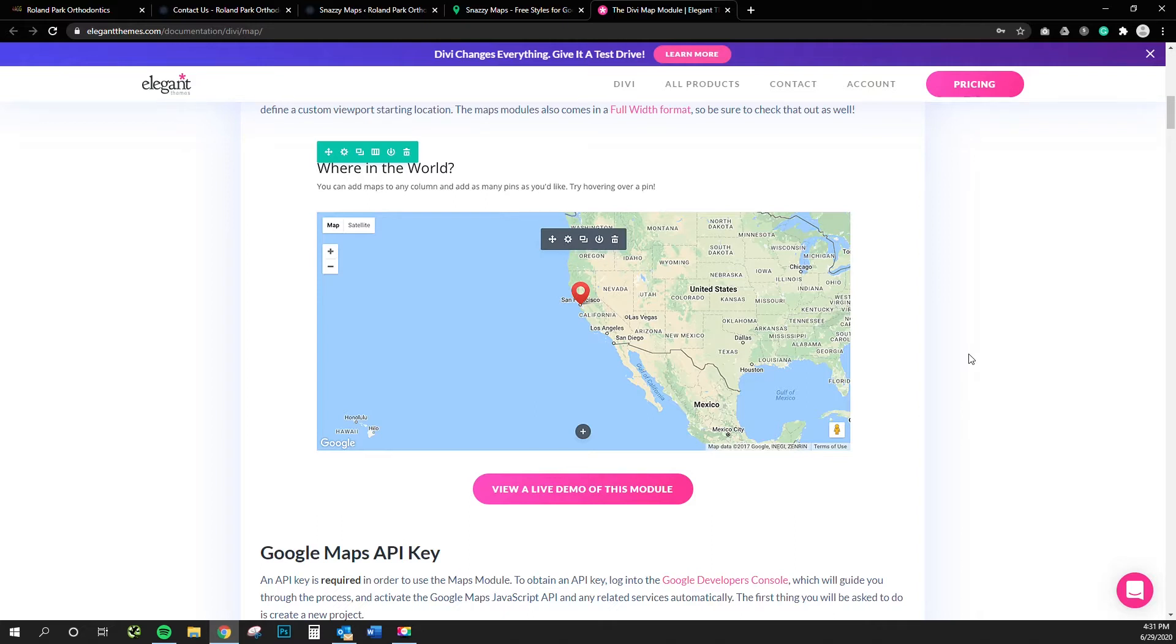And one of the big hangups that we have with that out of the box with Divi is the Google maps. So the Divi map module, you can use that.